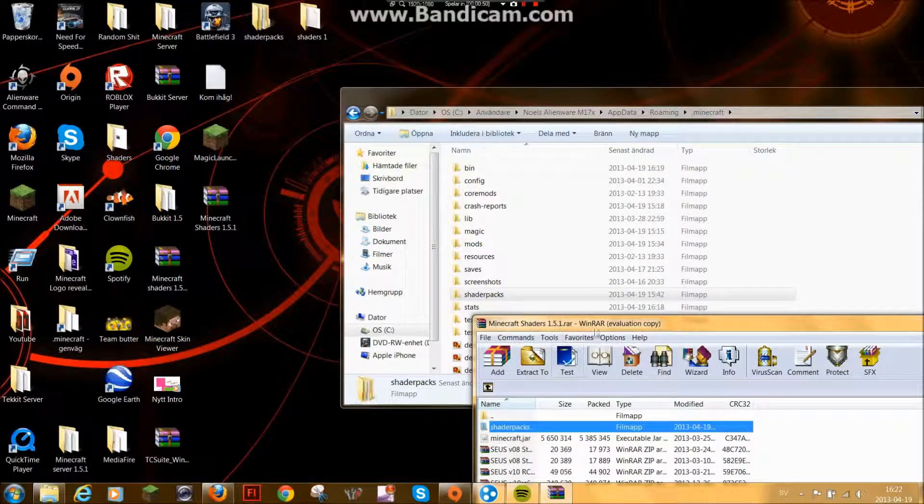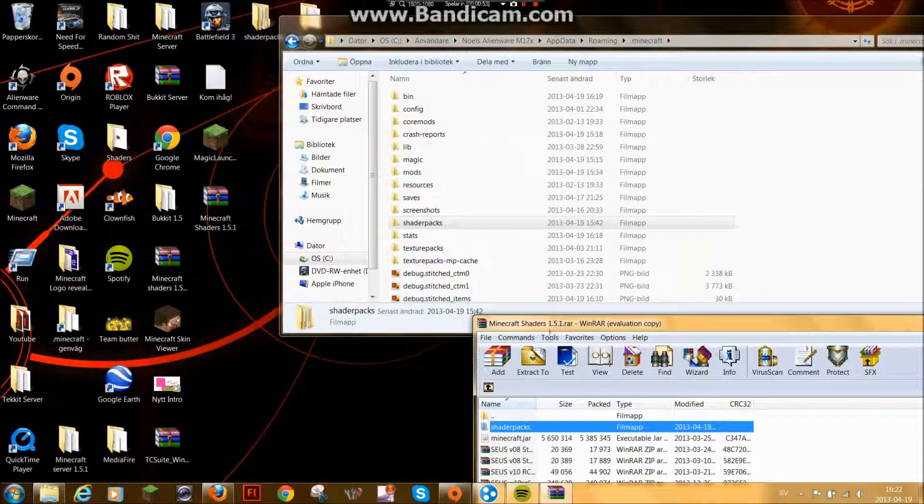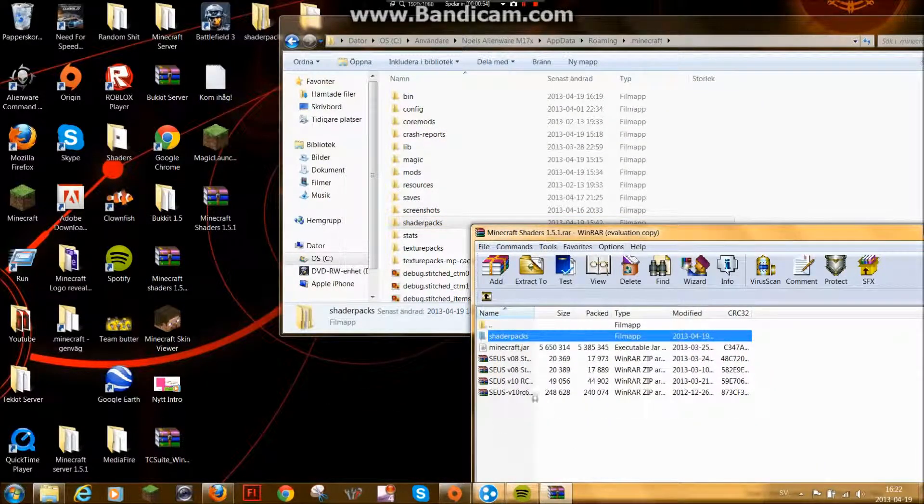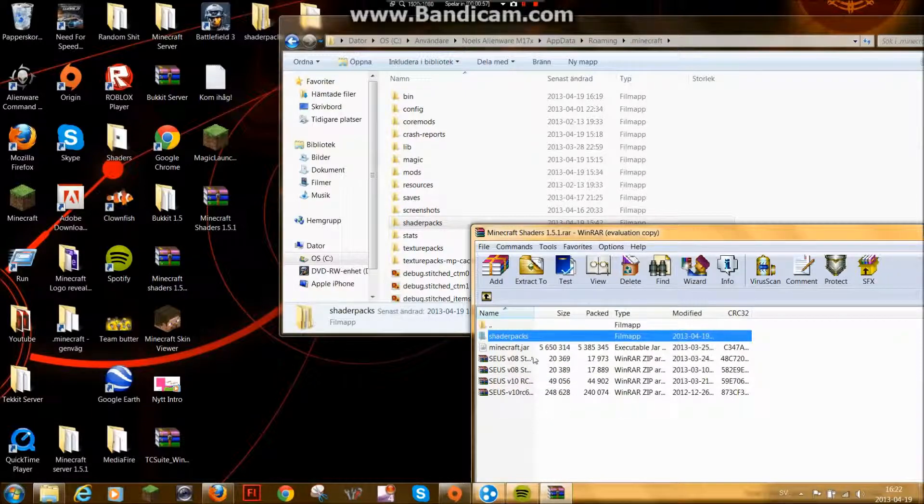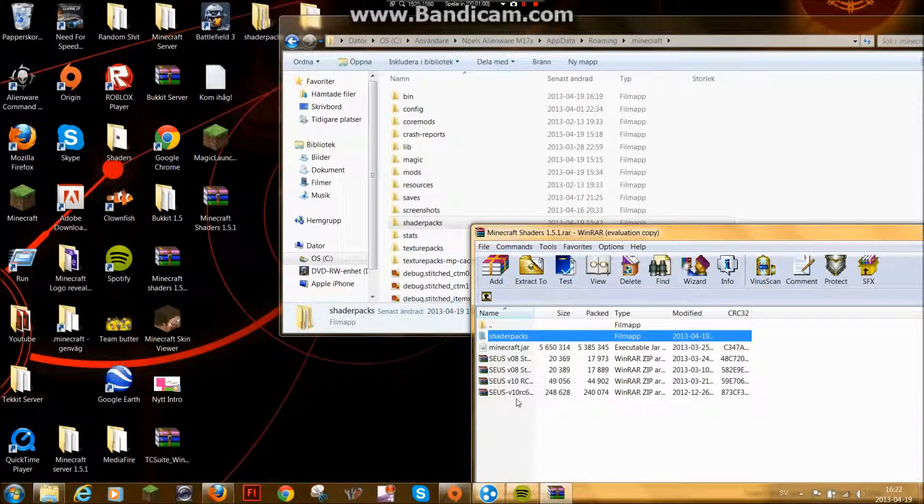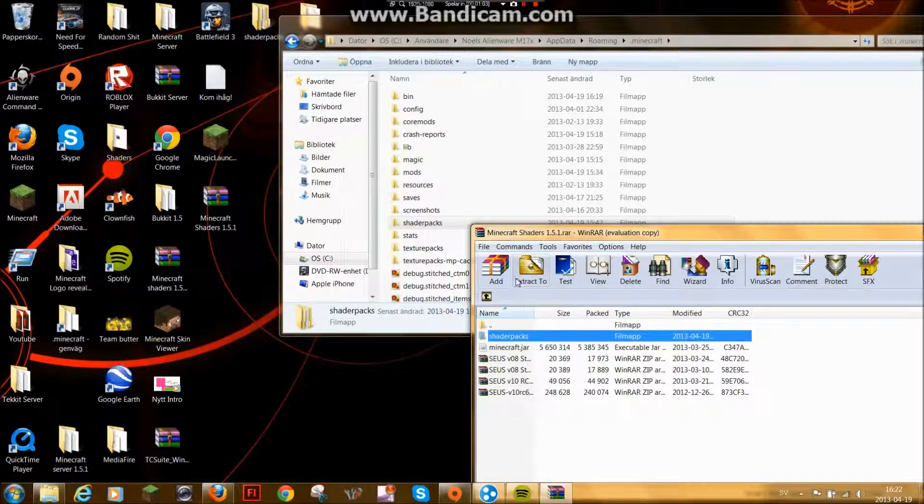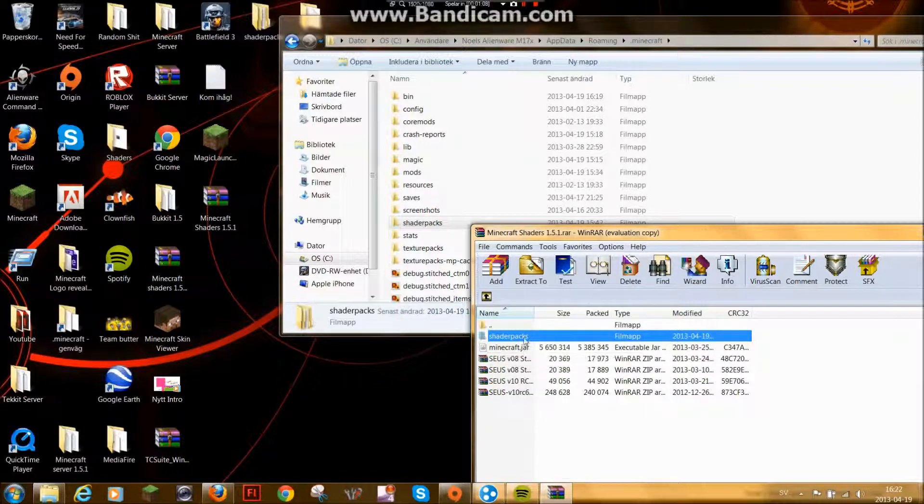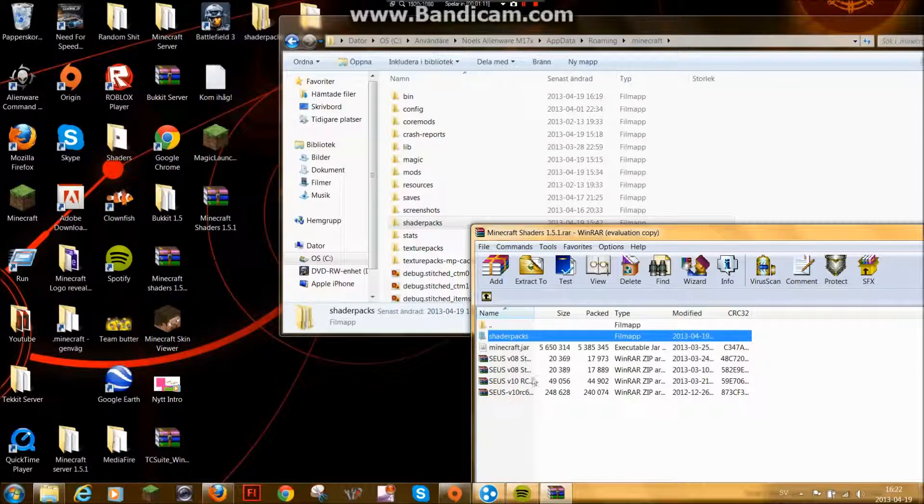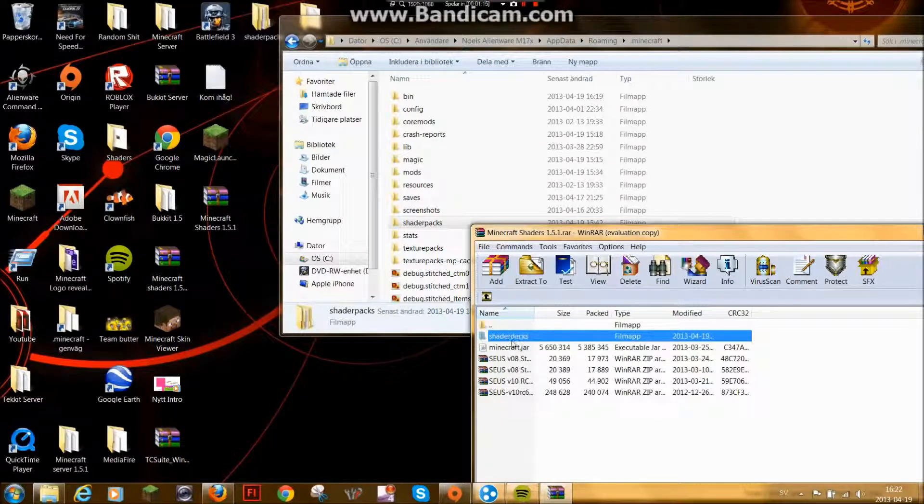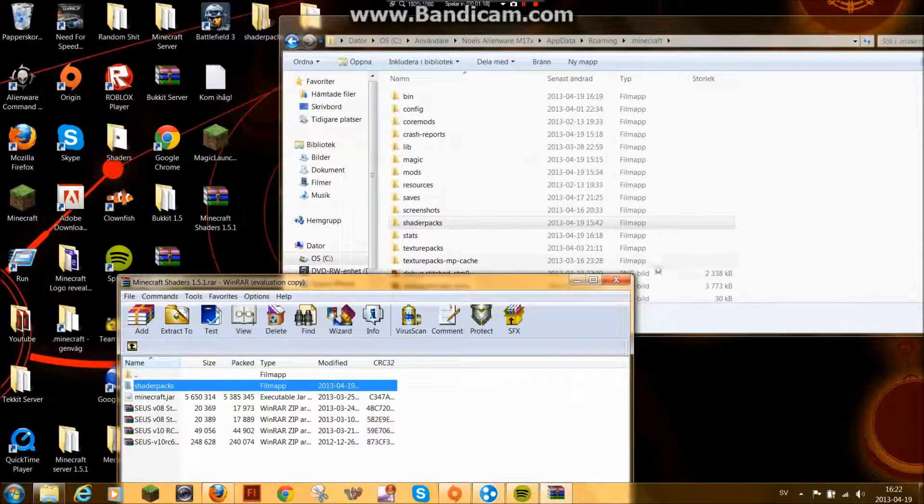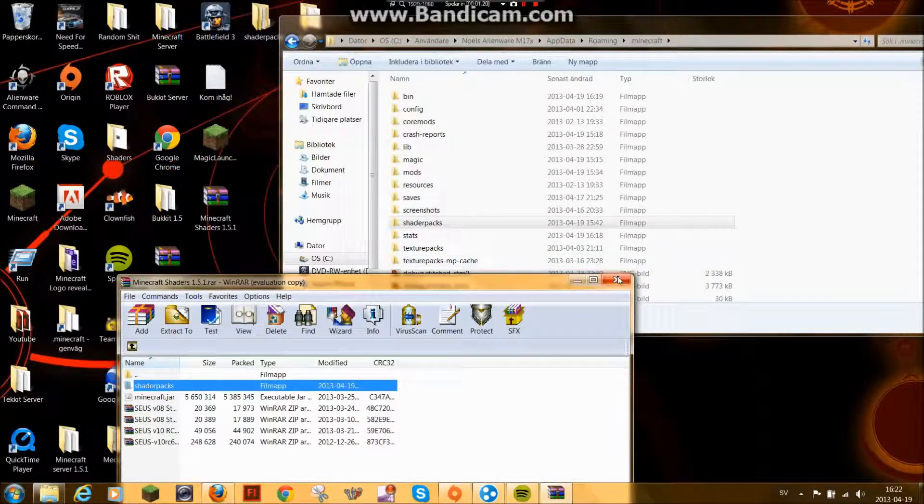After that I have added some shader packs. These shader packs are already in this one. But if you already have this folder you can download it or put this in there if you don't wanna lose your other shader packs.